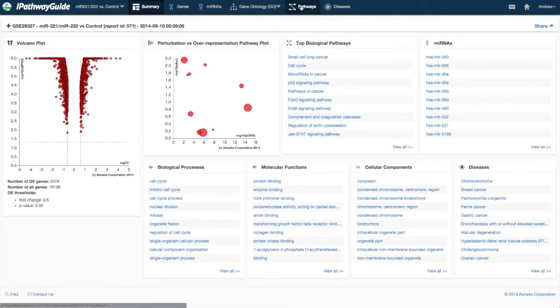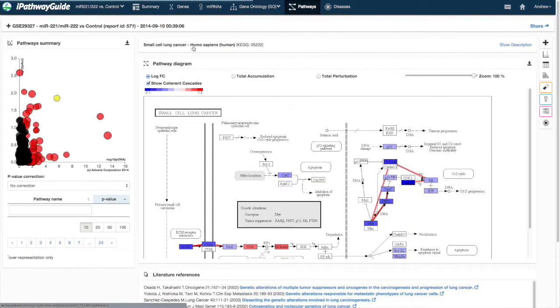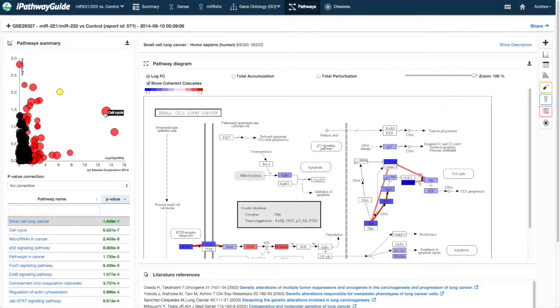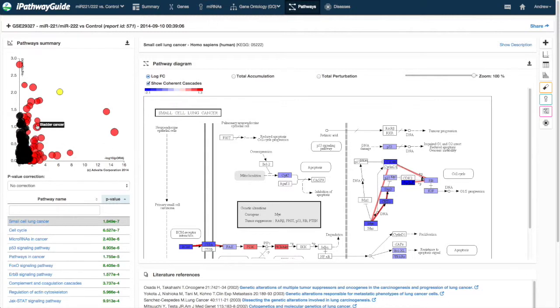In the Pathways Summary Plot, or Evidence Plot, each pathway is represented with a bubble. The size of each bubble corresponds to the size of the pathway in terms of the number of genes it contains.